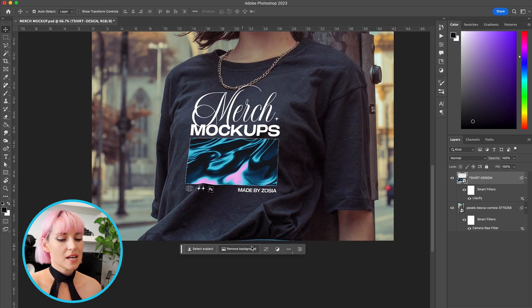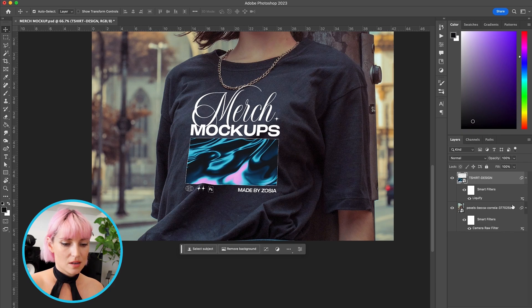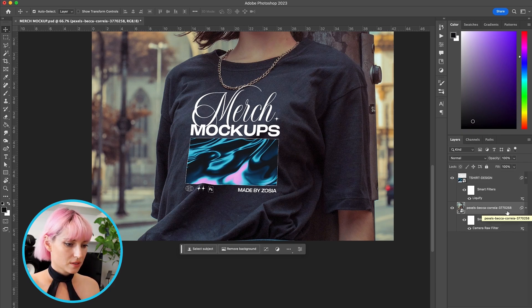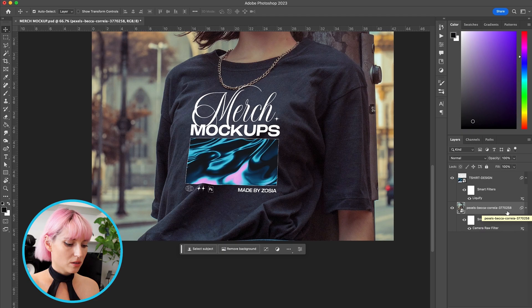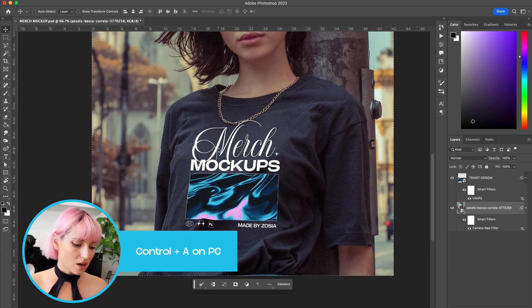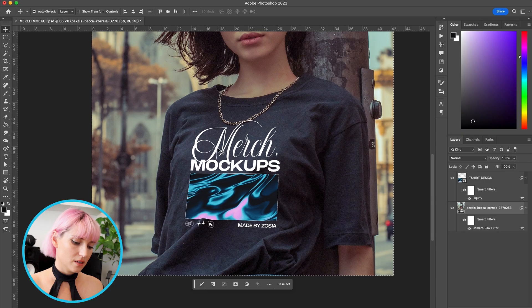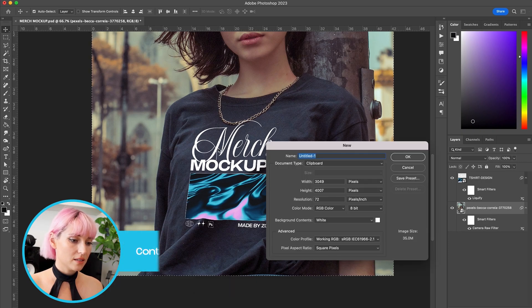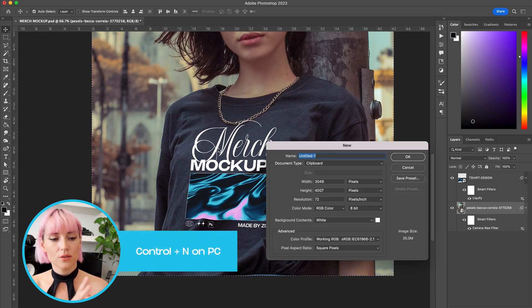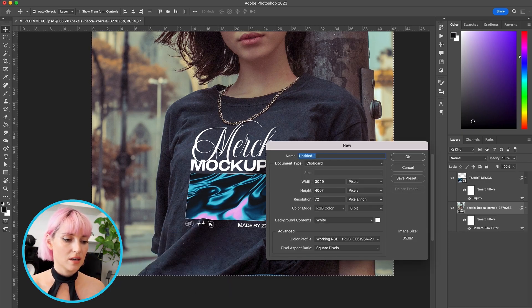Next up is adding some texture, so I'm going to use a displacement map to do this. I'm going to select the photo layer, select all by hitting Command A, copy, and then Command N to create a new file, and it will use the dimensions that I just copied.